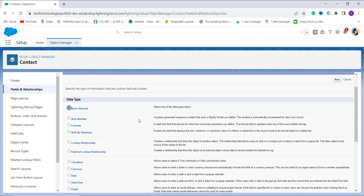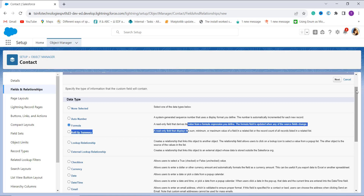Since I am going to use the DATETIMEVALUE function, I need a Formula field type. I click the radio button next to Formula and click Next to move ahead.